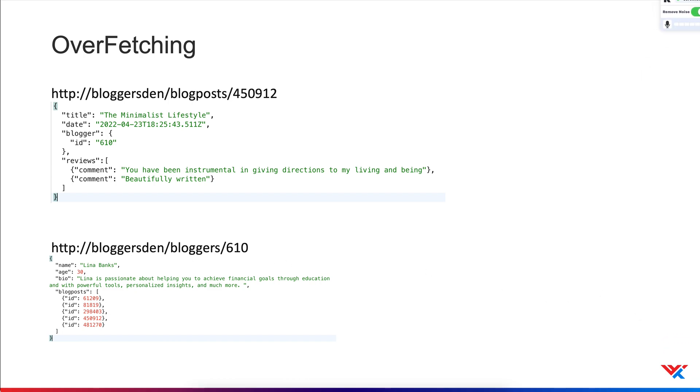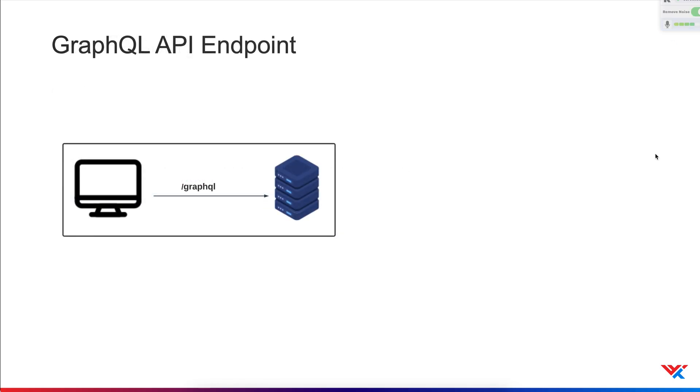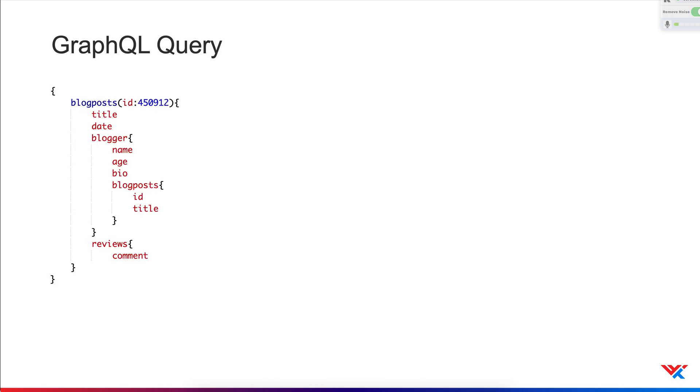GraphQL attempts to solve the two problems listed here. Instead of multiple URLs, GraphQL API has a single endpoint that typically ends in slash GraphQL. Now, let's contrast the rest requests to a GraphQL query for the same information, which looks something like this. So here we have a GraphQL query. This is what they look like. And what we're doing is asking for a post with a particular ID.